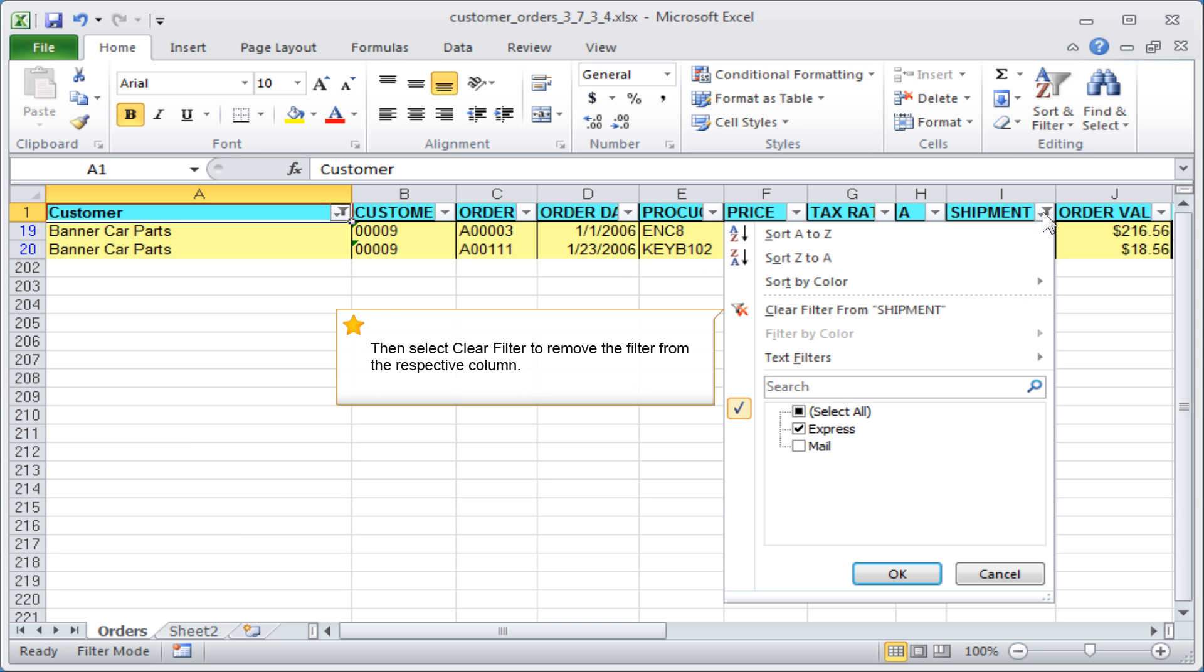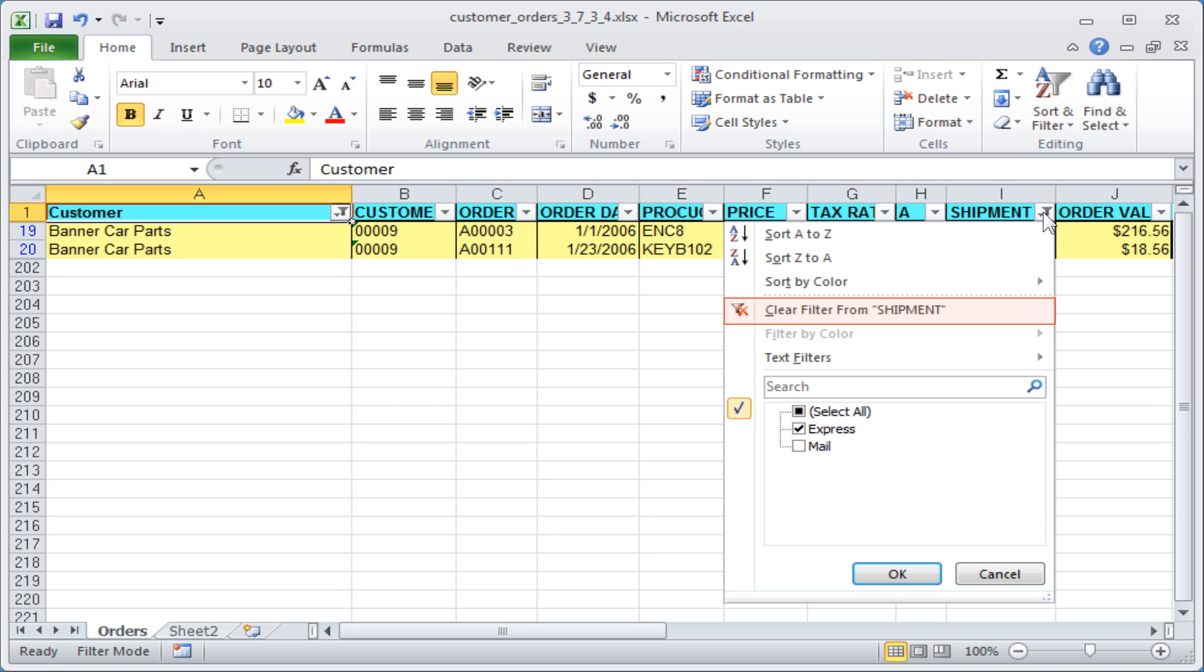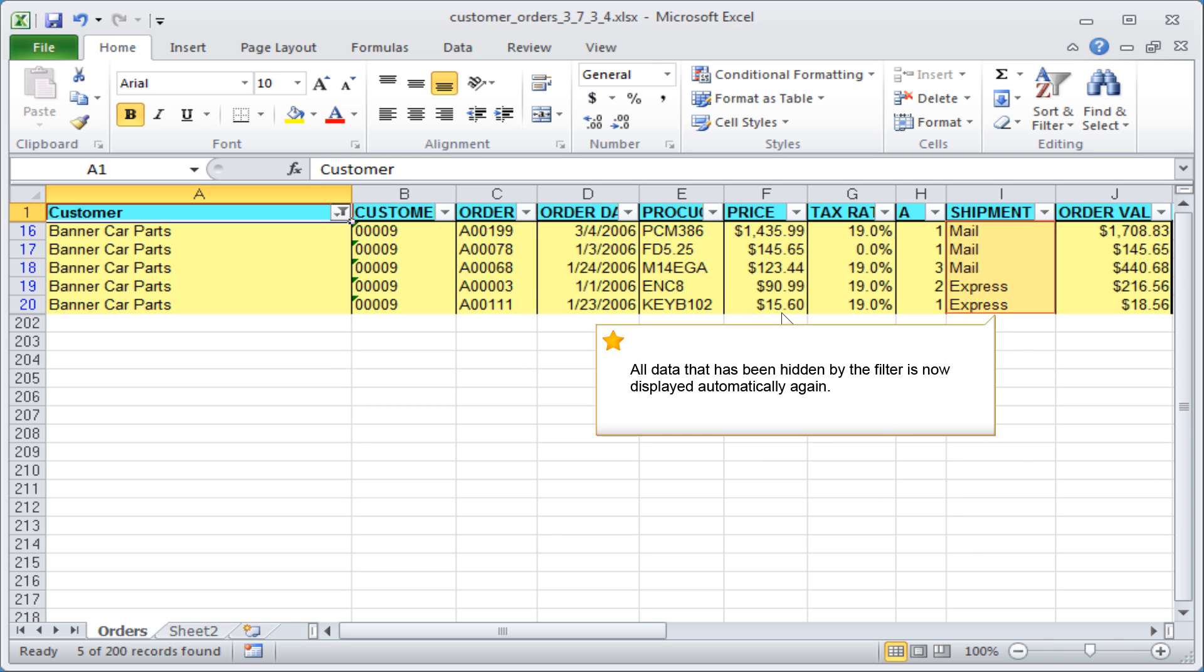Then select Clear Filter to remove the filter from the respective column. All data that has been hidden by the filter is now displayed automatically again.